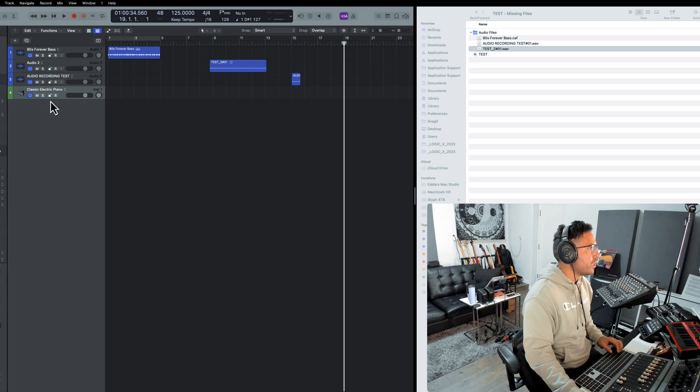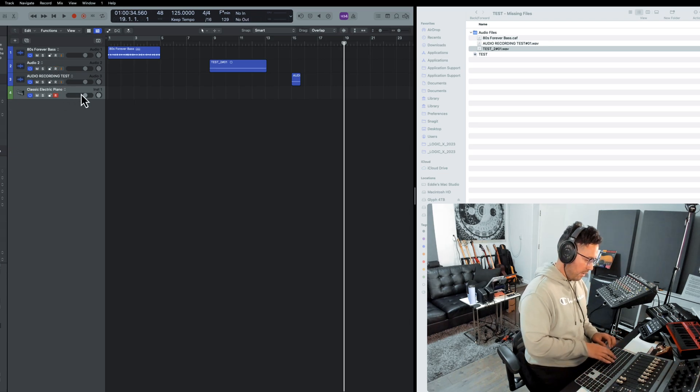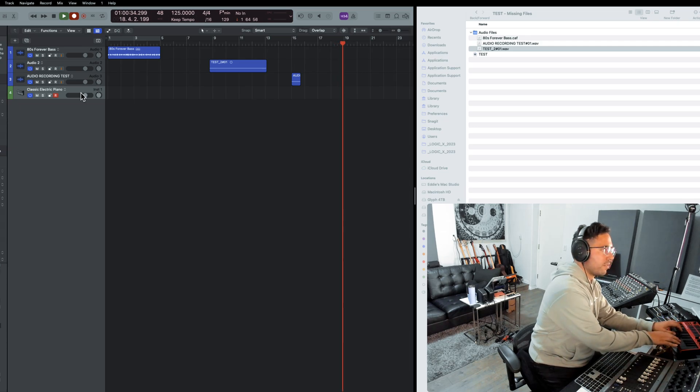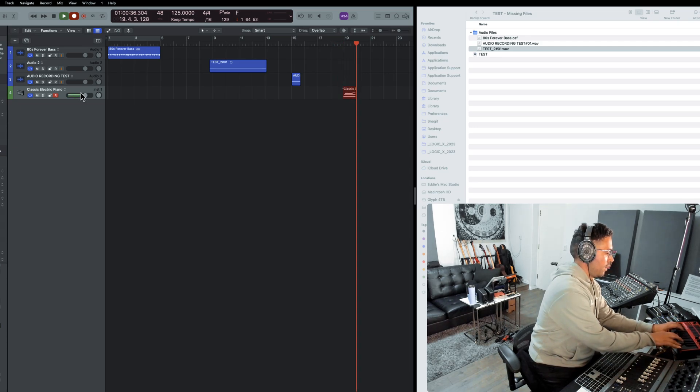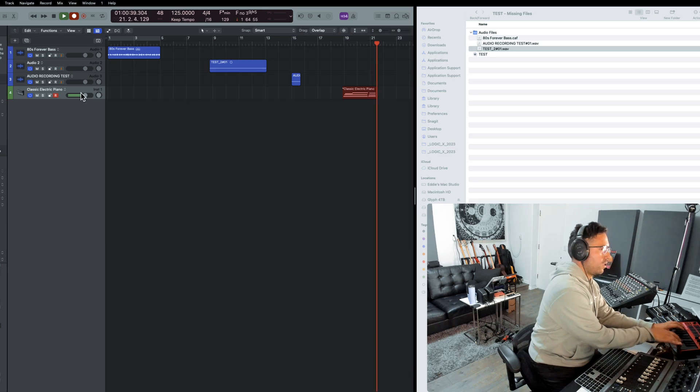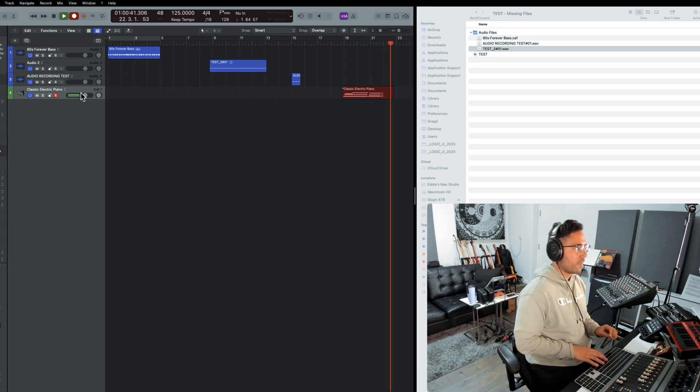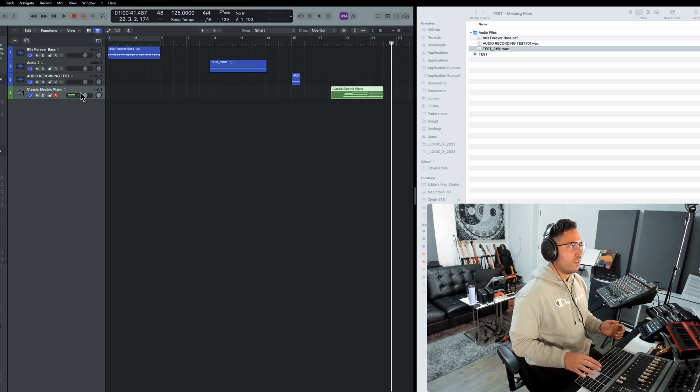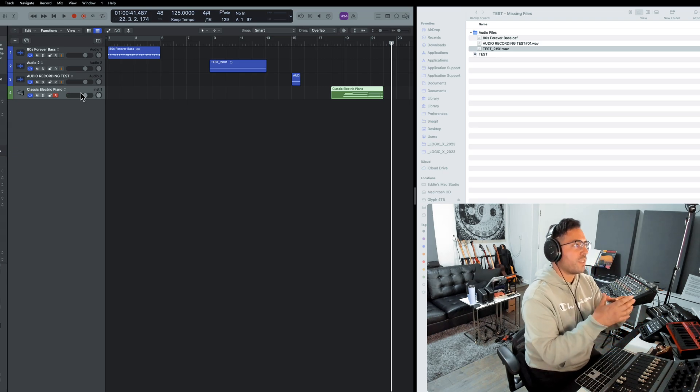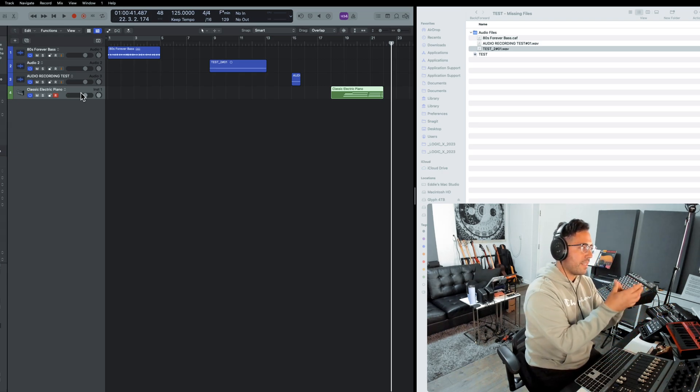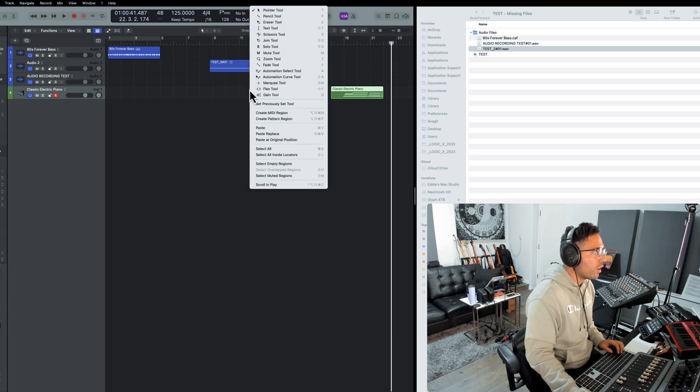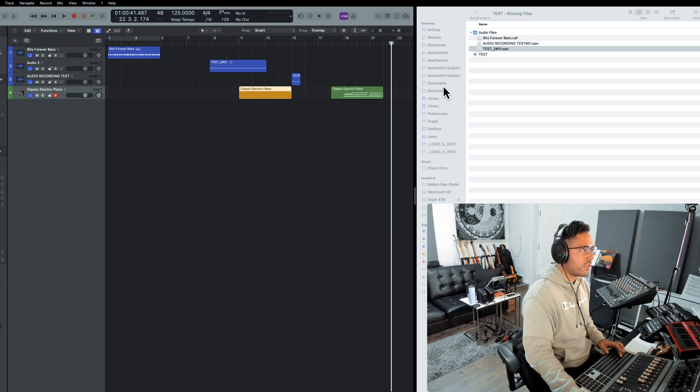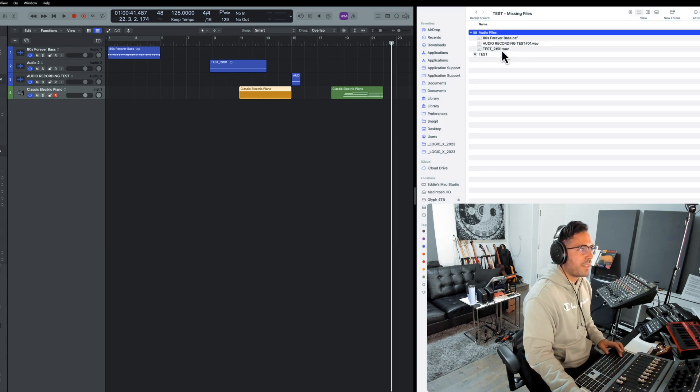Now if we do the same thing with a MIDI region, I want you to see what happens. I'm going to remove the arm recording from the audio tracks, I'll hit record, start playing something. Okay, so nothing is contained within the audio files folder. Again, this is MIDI. The same goes for the pattern region. This data is not going to be ingested by the audio files folder.